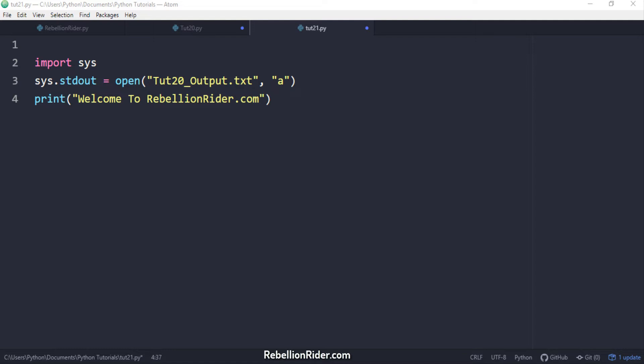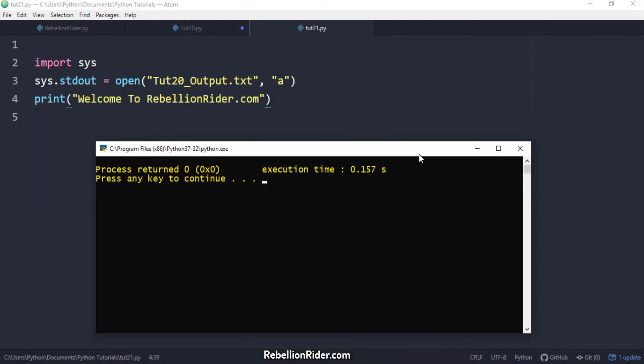Let's execute and see what happens. But before that let me tell you this code has a problem. To find out what is that keep watching. Now let's execute the code. Execution done. But where is the output? Output is not on the screen.